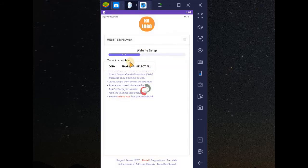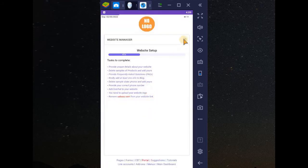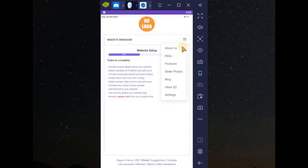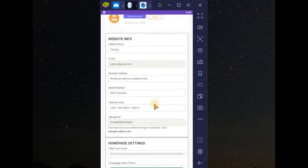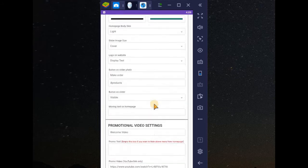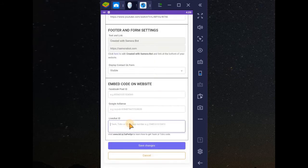Go to your website manager, then go straight to settings. Scroll down to the last section. To include WhatsApp live chat into your website, just put your country code — 234 for Nigeria — and your phone number. For example: 2161610410.